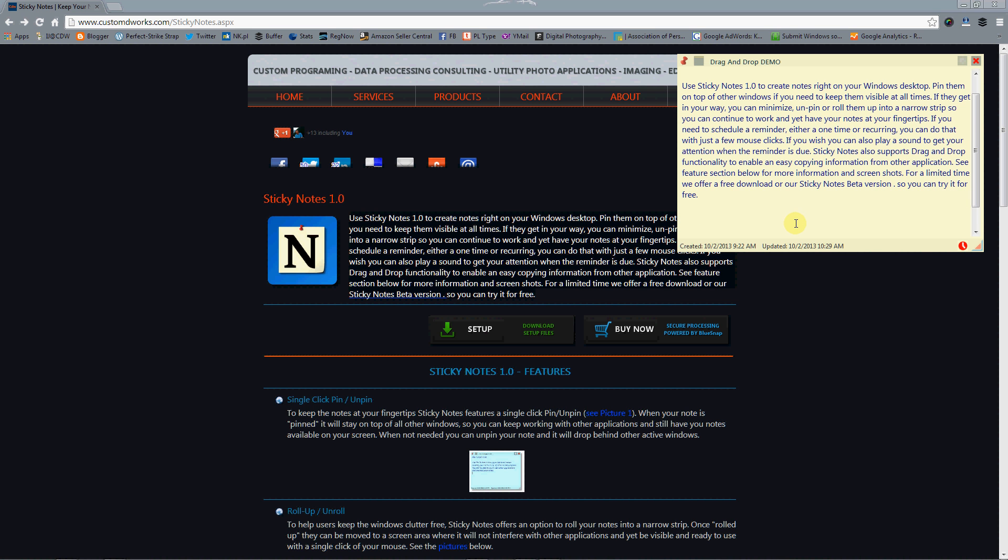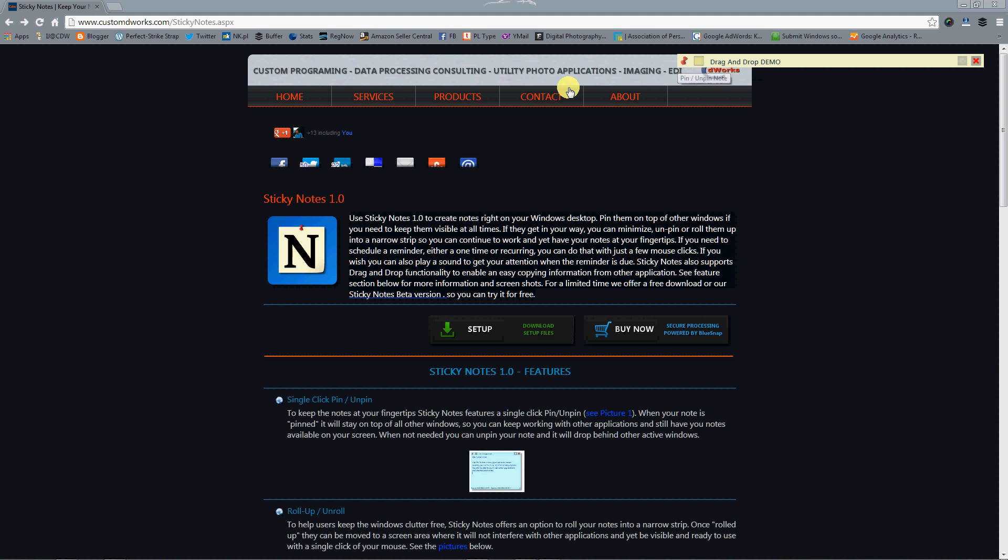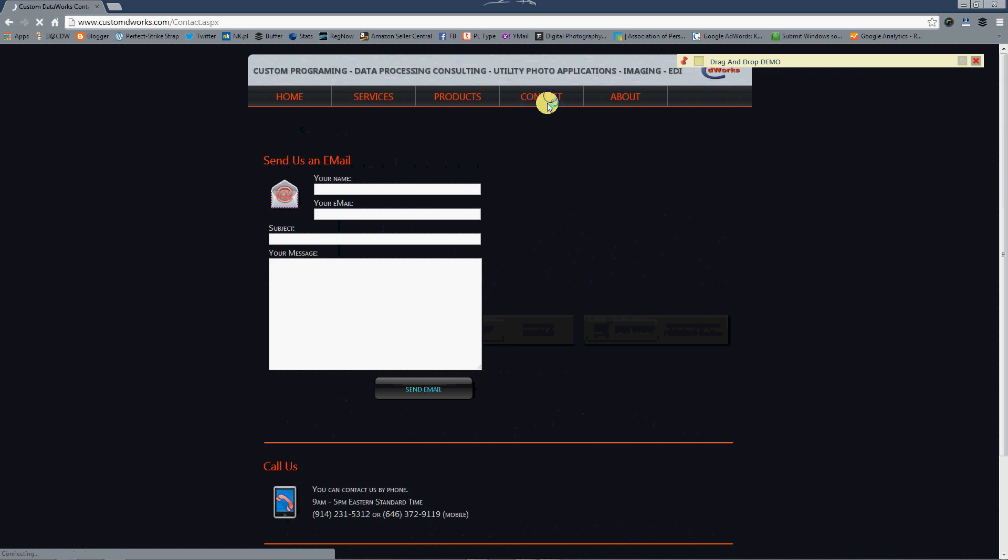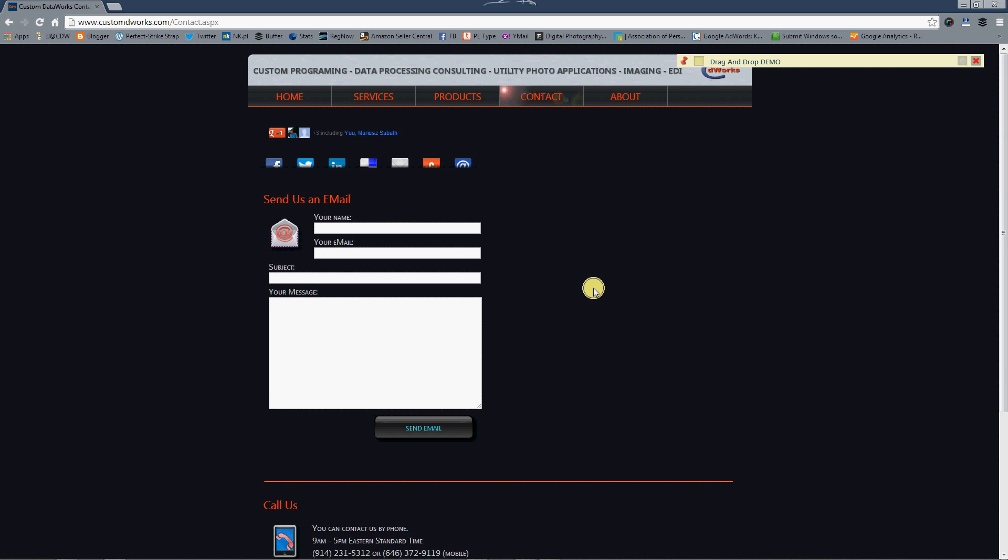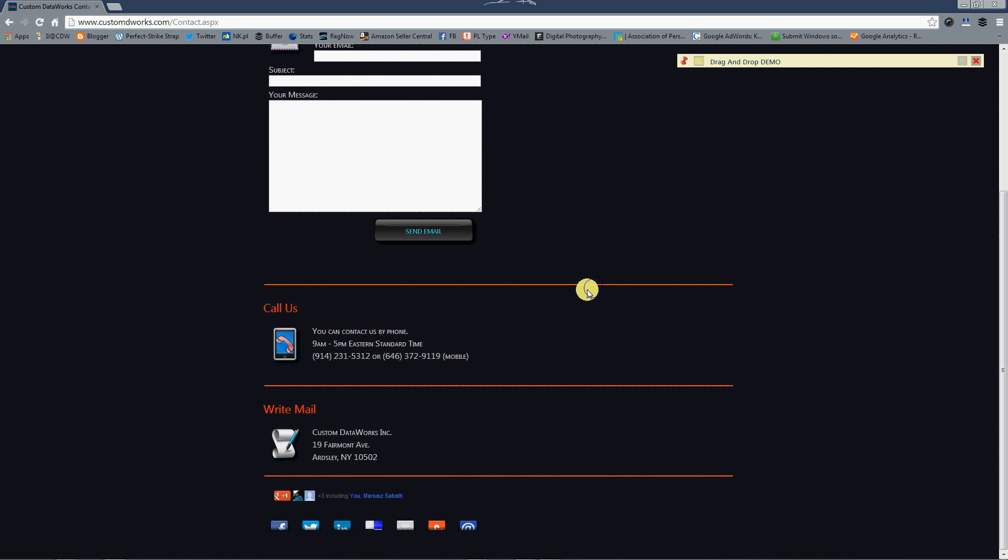And we have all the text transferred to our window. Now, if you want to go to another page, let me roll this one up so it gets out of our way. We're going to go to another page and there is another piece of text that we want to transfer.